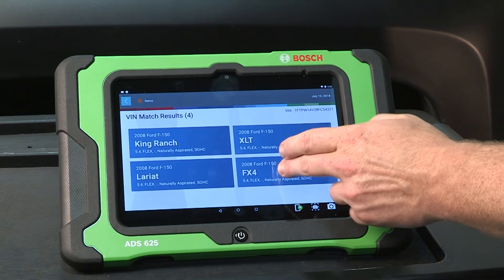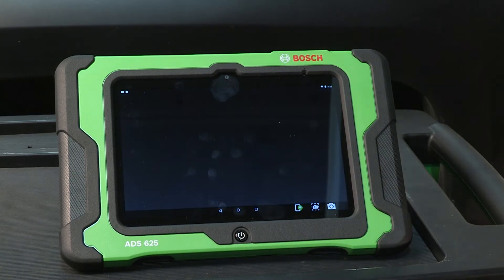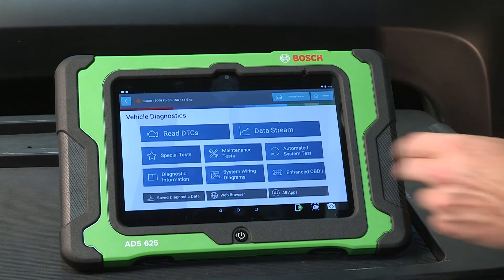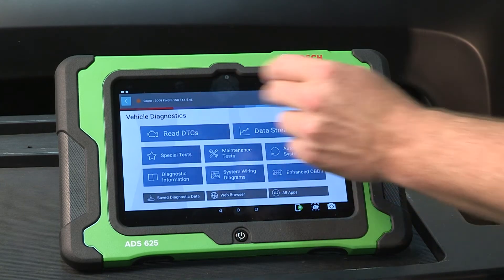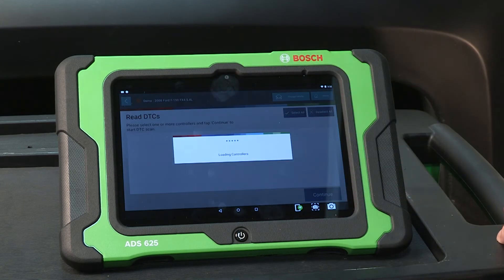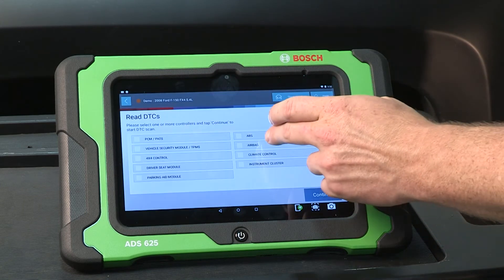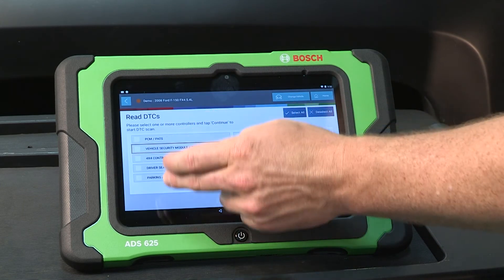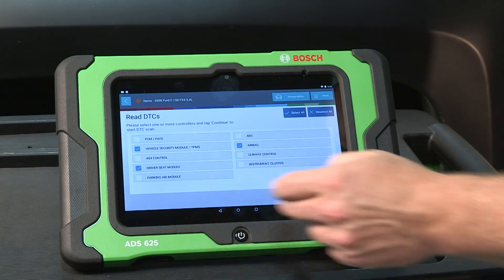If you select Auto ID, the tool will identify a random vehicle and begin populating data stream and DTCs with random data, allowing you to show how to use the tool and get a feel for navigation.